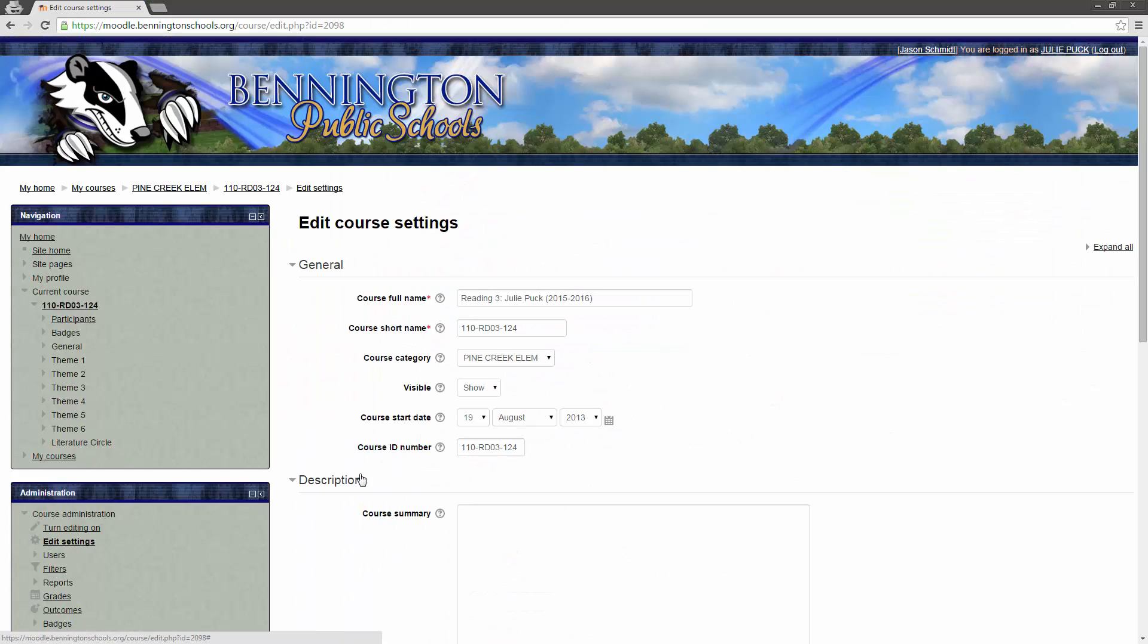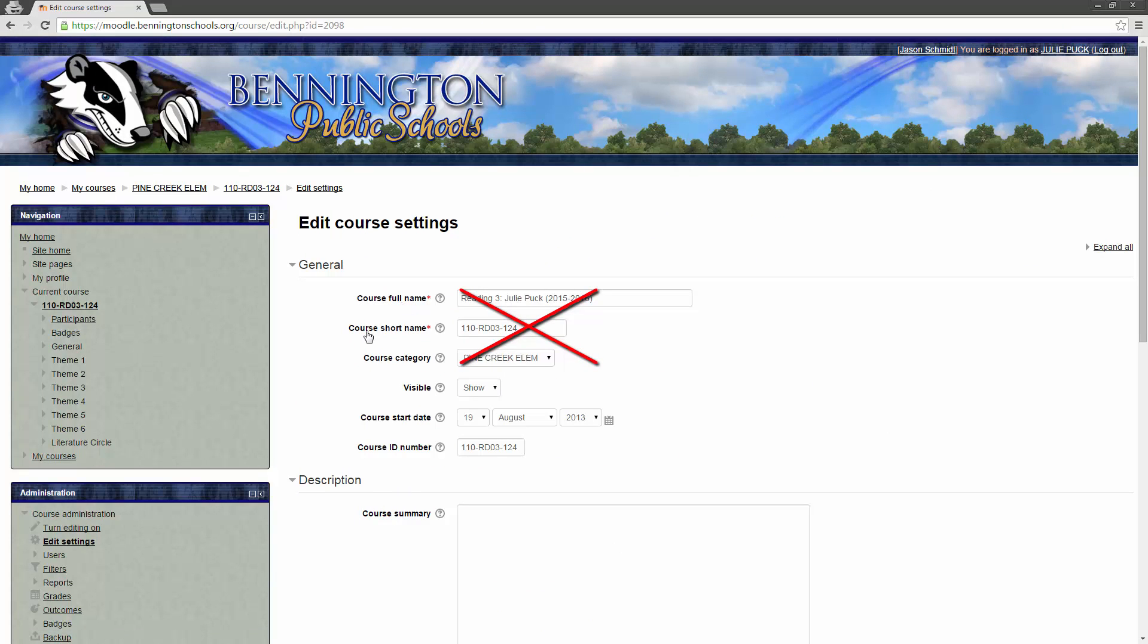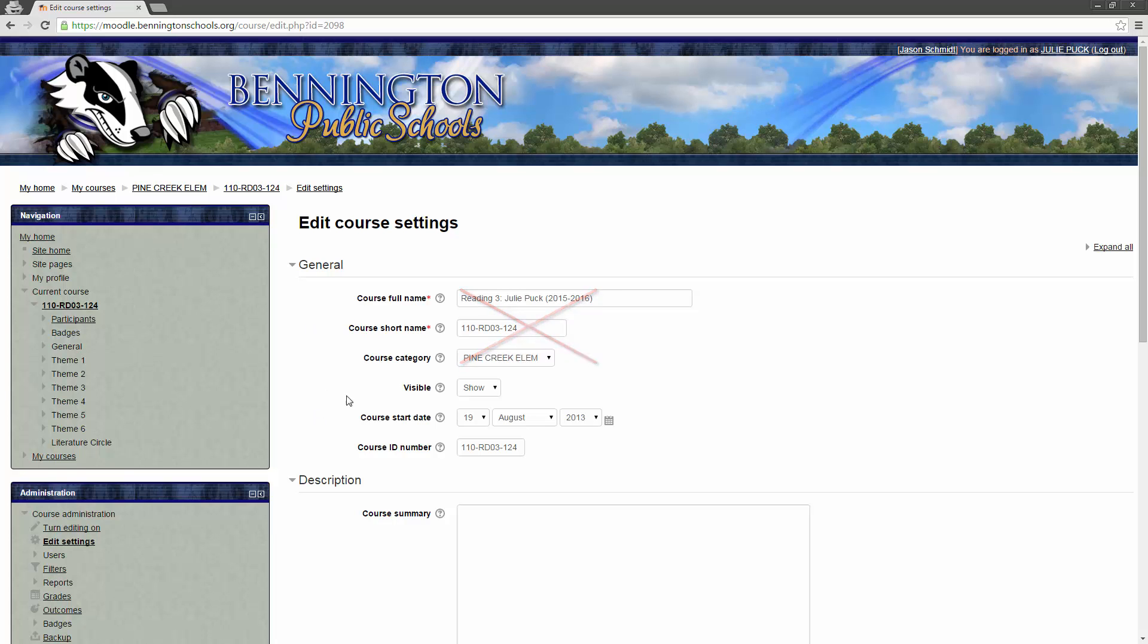Now, the only thing that we need to do in here to edit the settings, we do not change the course full name, we do not change the course short name, we do not change the course category. If you change any of these, what will end up happening is SIMS will create a brand new course, and your students will be enrolled in that, and they won't be able to access this one. It also breaks some of the other integrations that we have. So, please, do not touch any of those three.